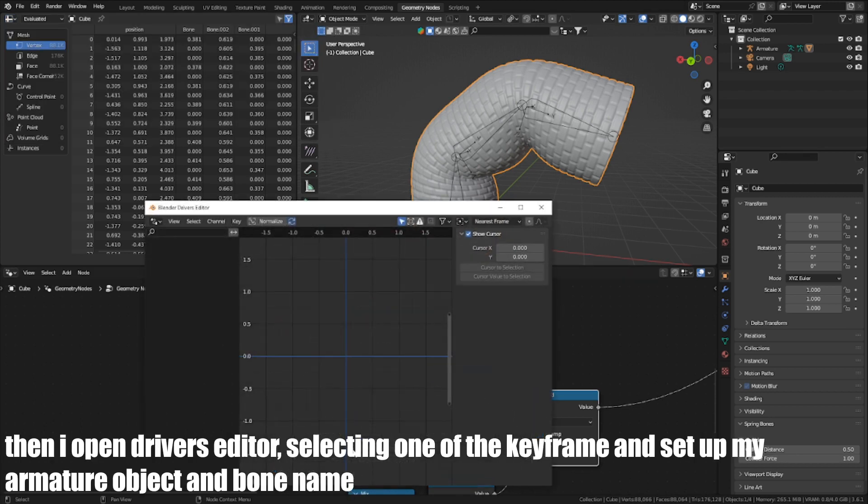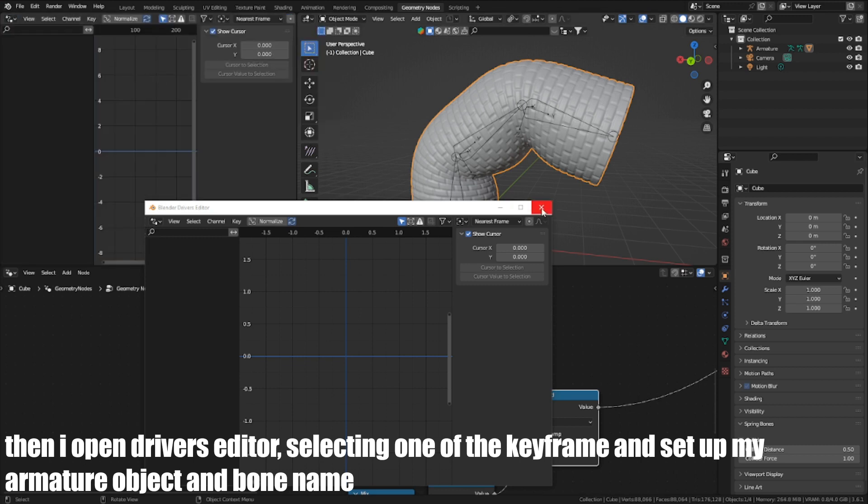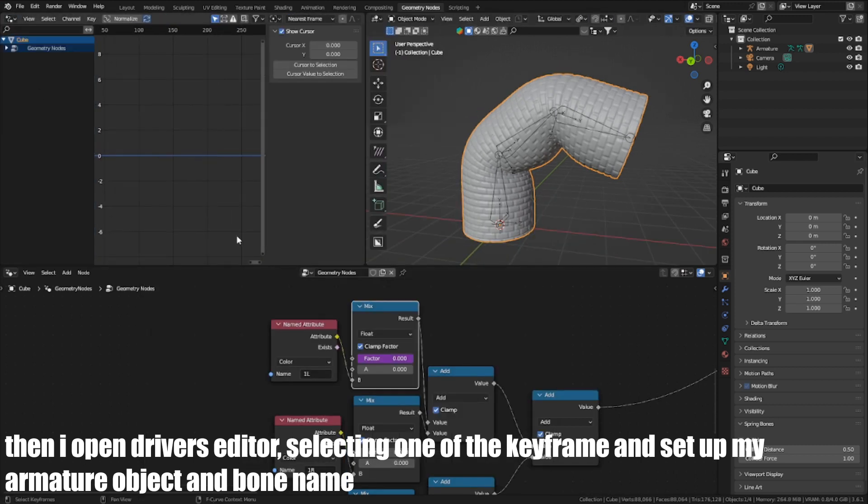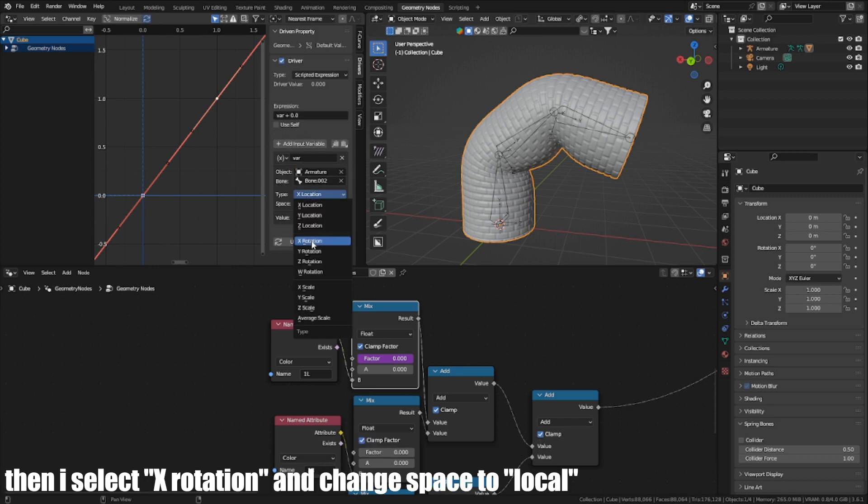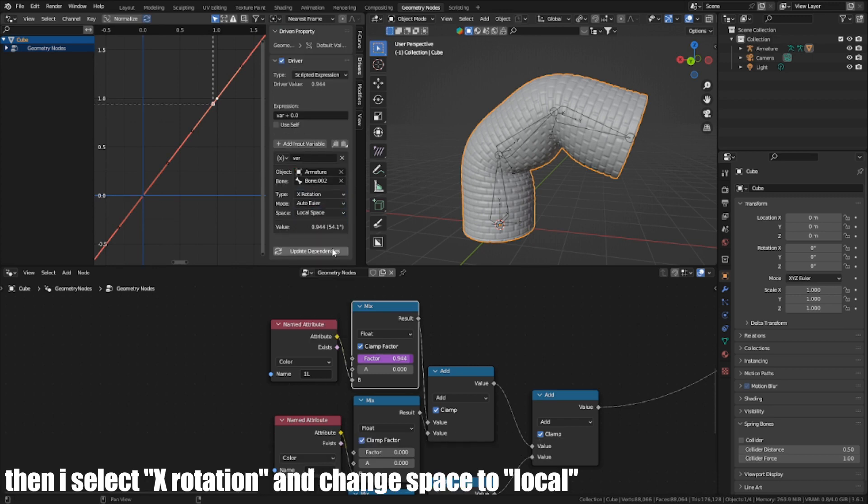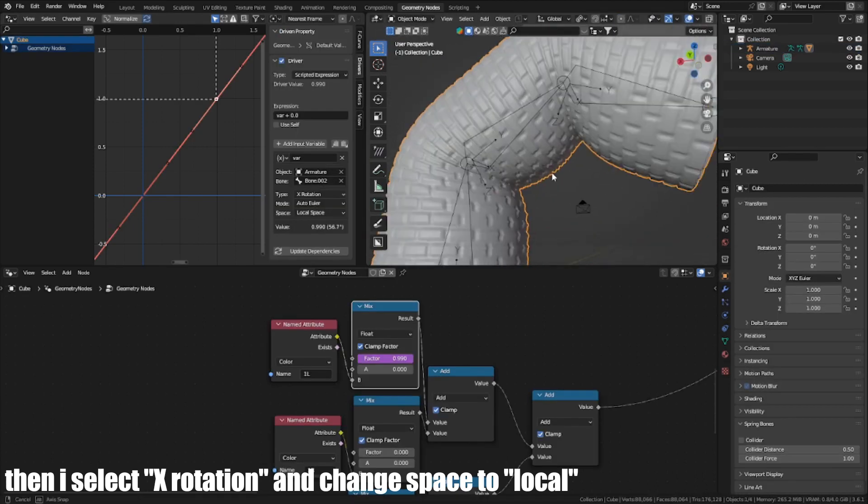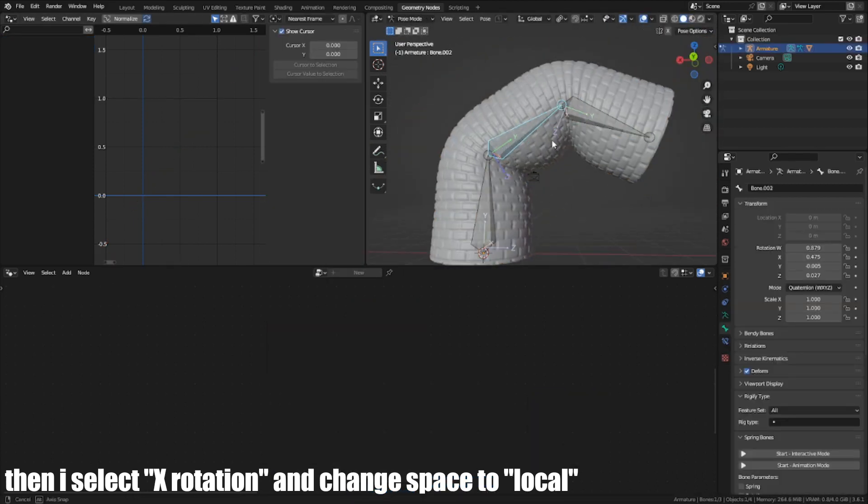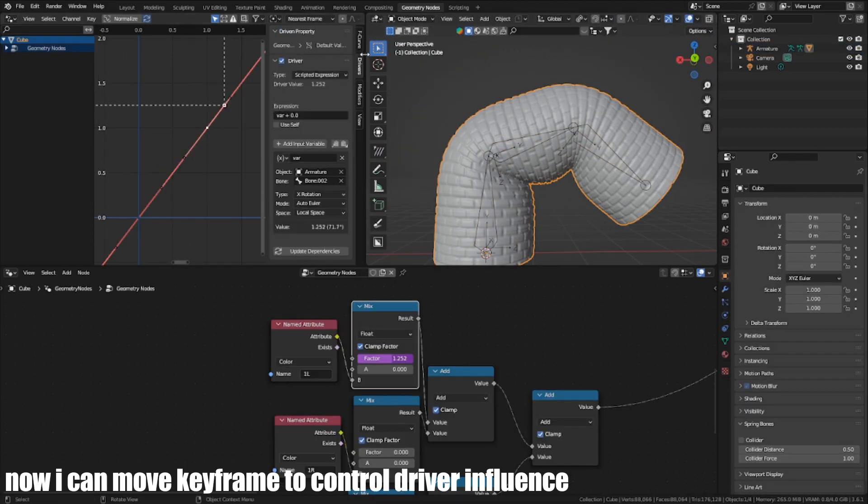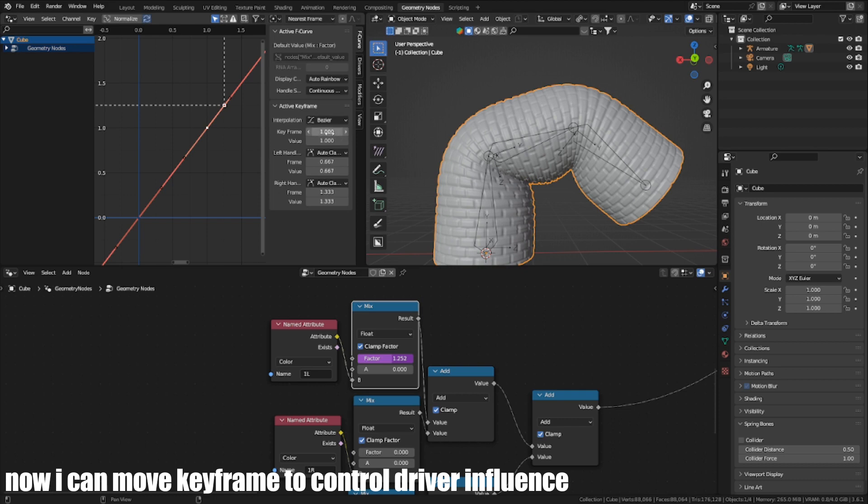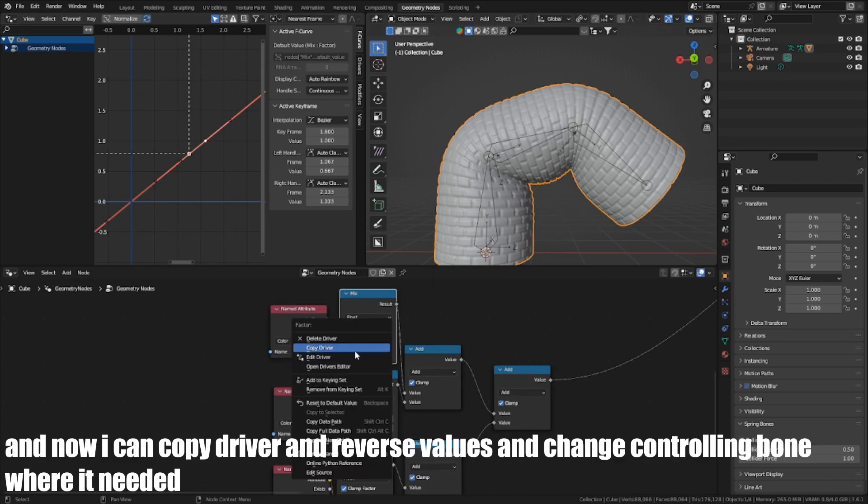Then I open the driver's editor, selecting one of the keyframes and set up my armature object and bone name. Then I select the axis rotation and change space to local. Now I can move the keyframe to control the driver's range.